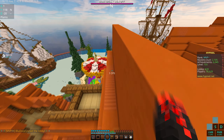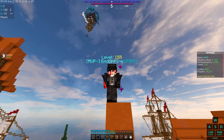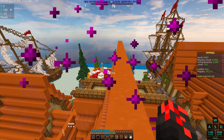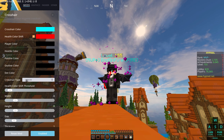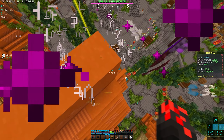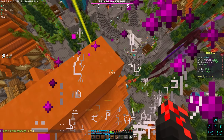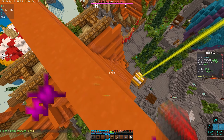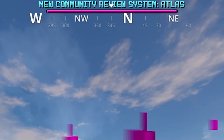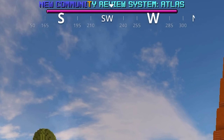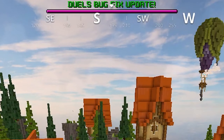Coordinates shows where you are on the map — it tells you your coordinates so you can tell friends where you are in survival. For my crosshair I use the arrow one, because when you're bridging you can really tell which direction you're facing and the angle — like 90 degrees from the block — which is very useful when bridging. Direction shows which way you're facing, like West or South.